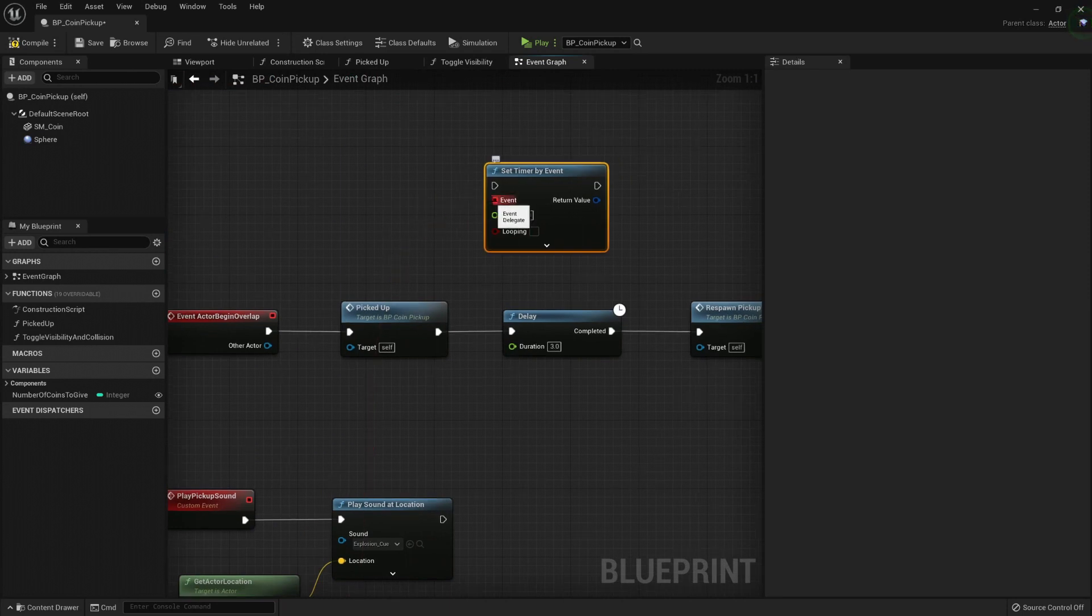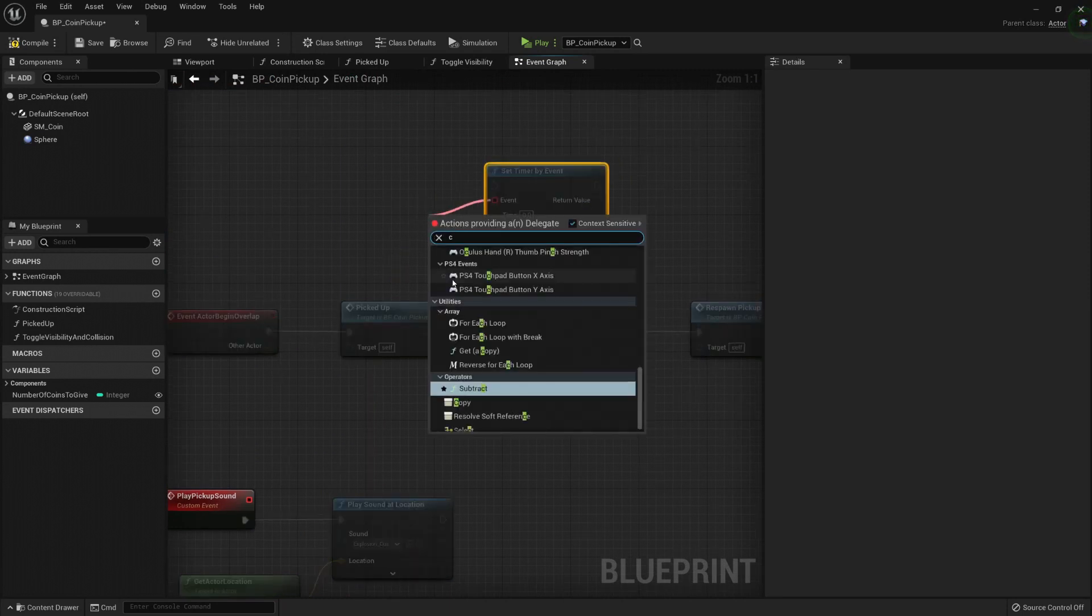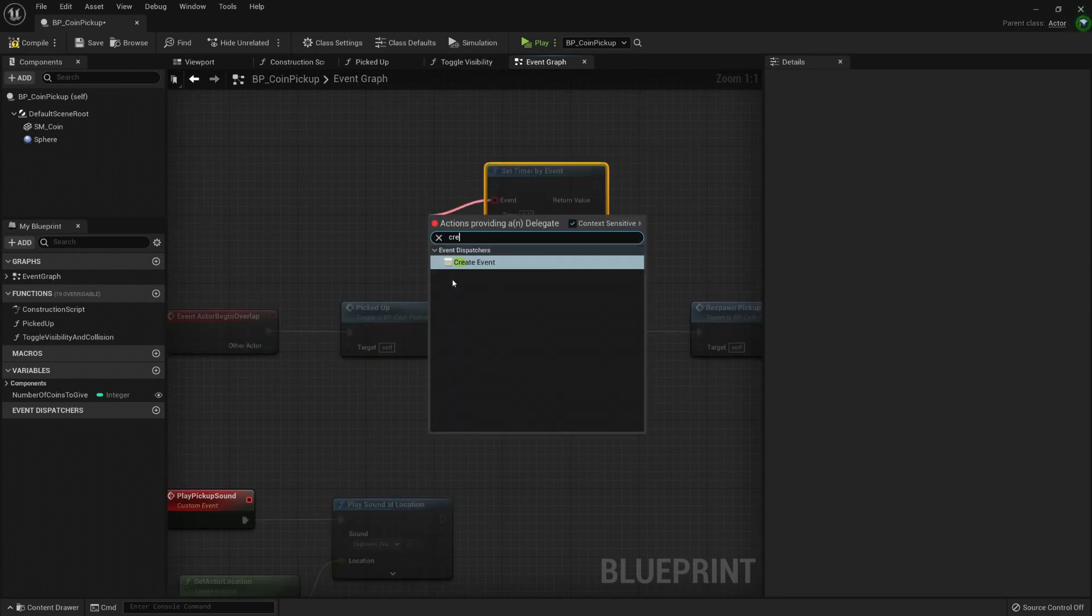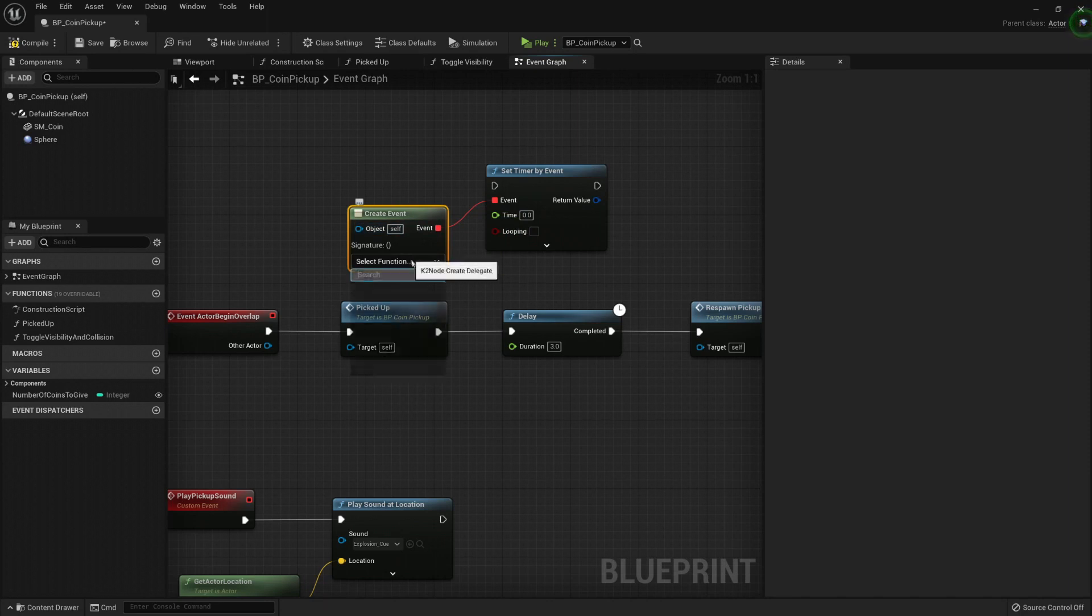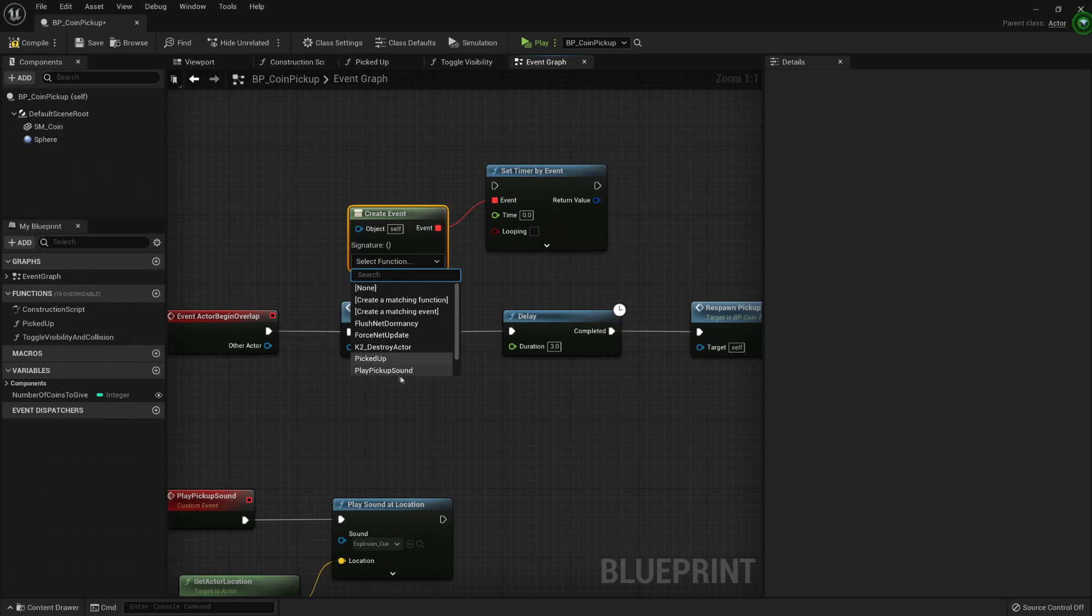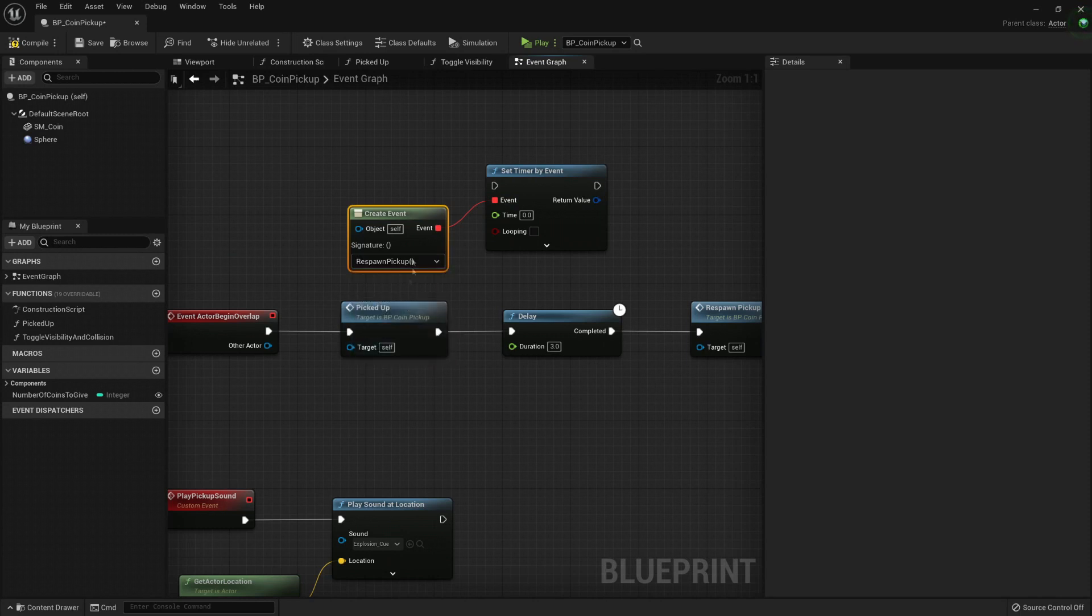So we can use this node called CreateEvent, and we could create another event or a function even and bind it to a timer, or we can select any event in this dropdown list.